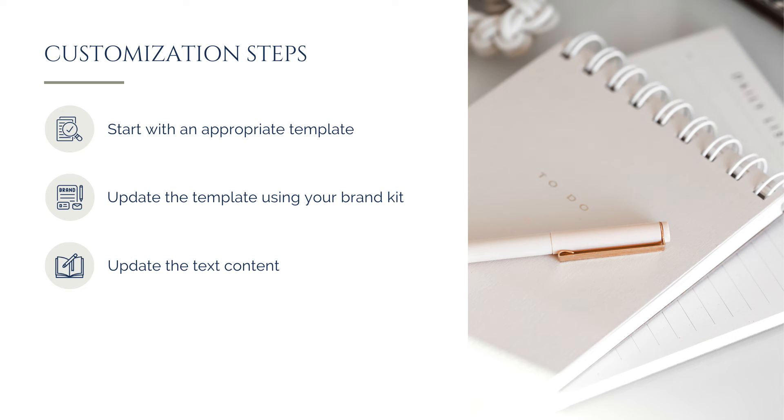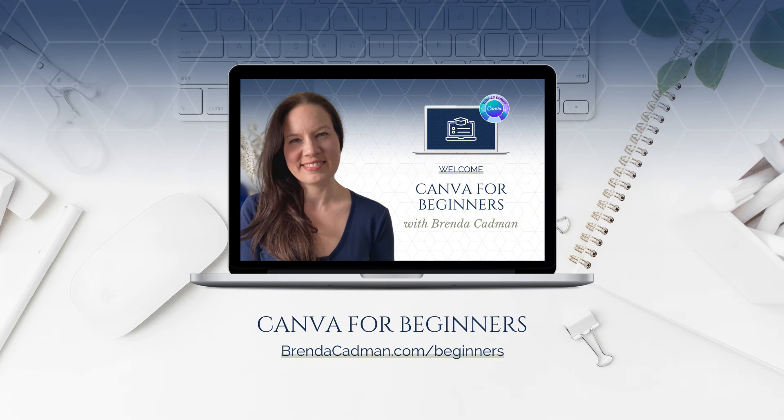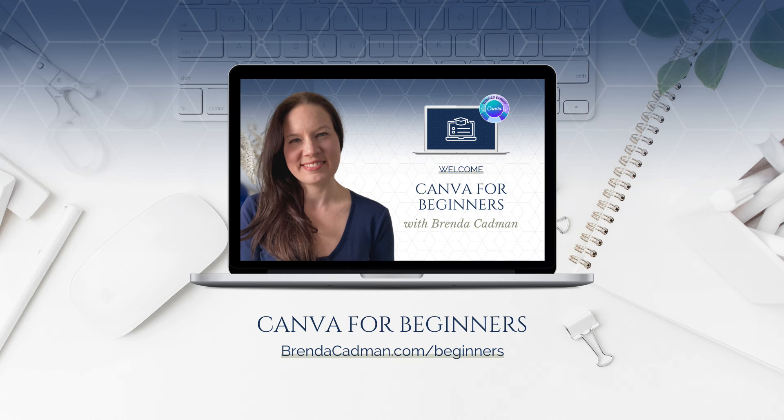Hopefully this quick intro to templates tutorial will give you the kickstart you need to tackle your own Canva design creation. But if you're interested in getting a more detailed walkthrough of the template customization process, you'll find a module focused on using templates inside my Canva for Beginners course.